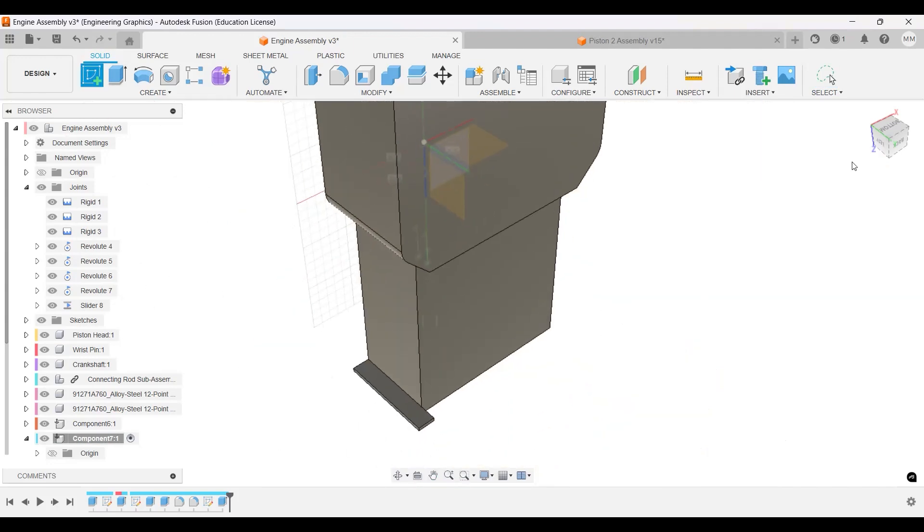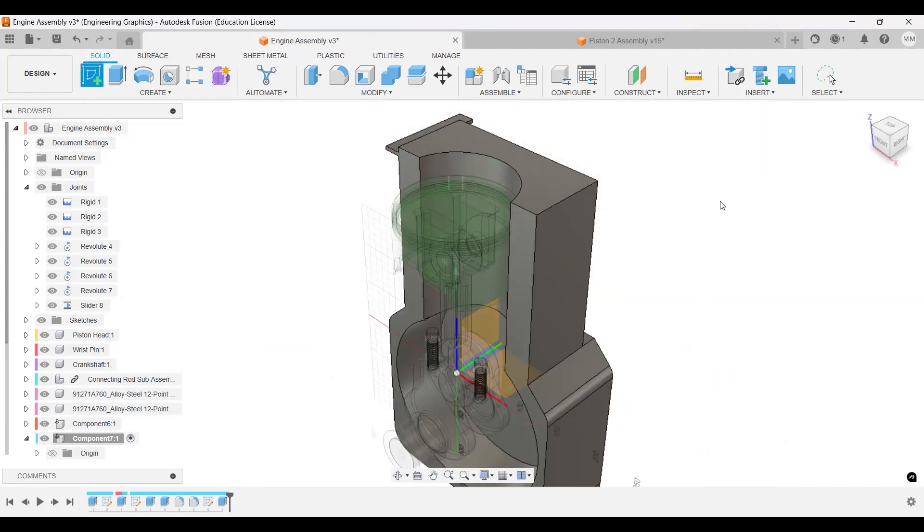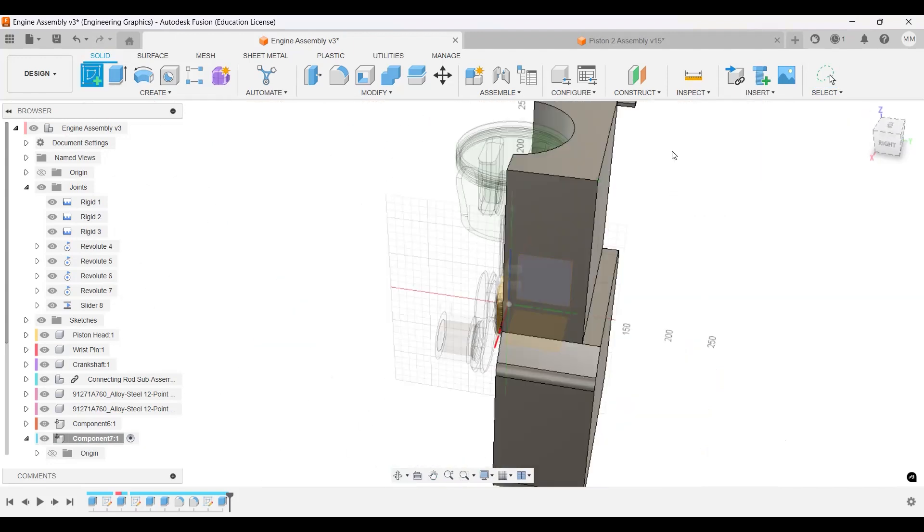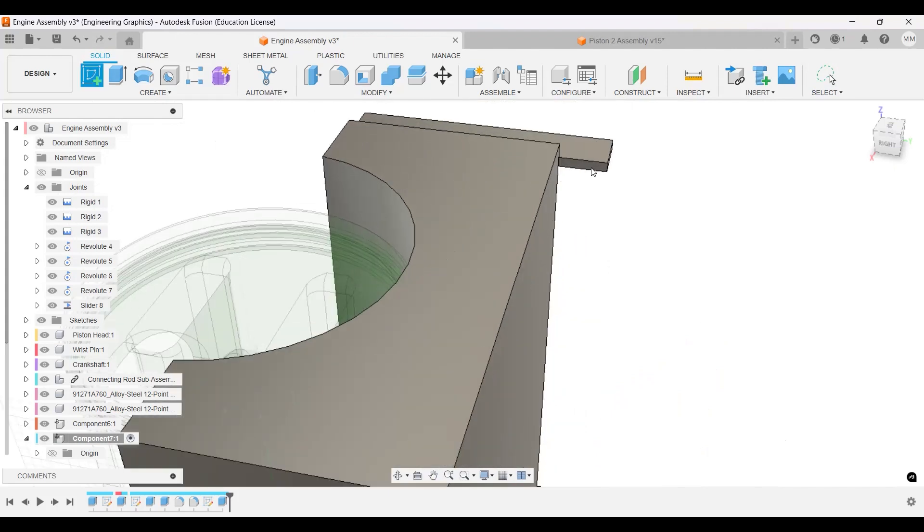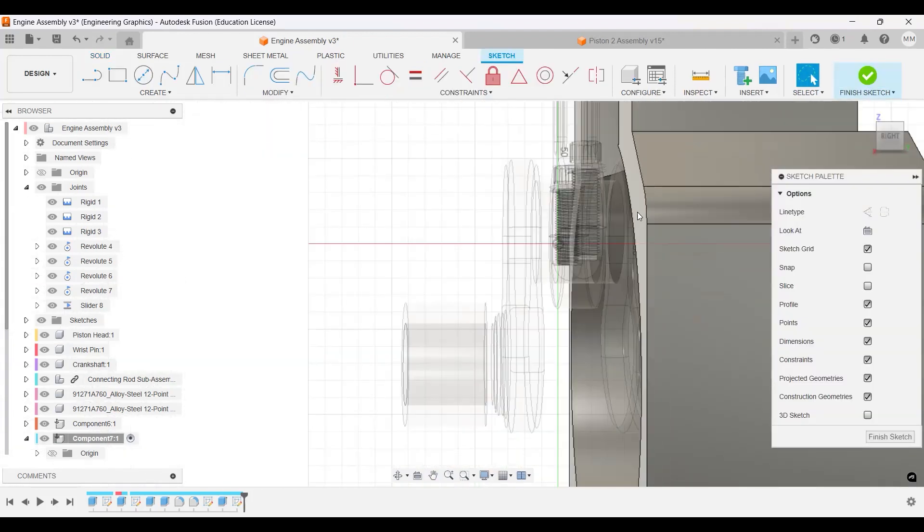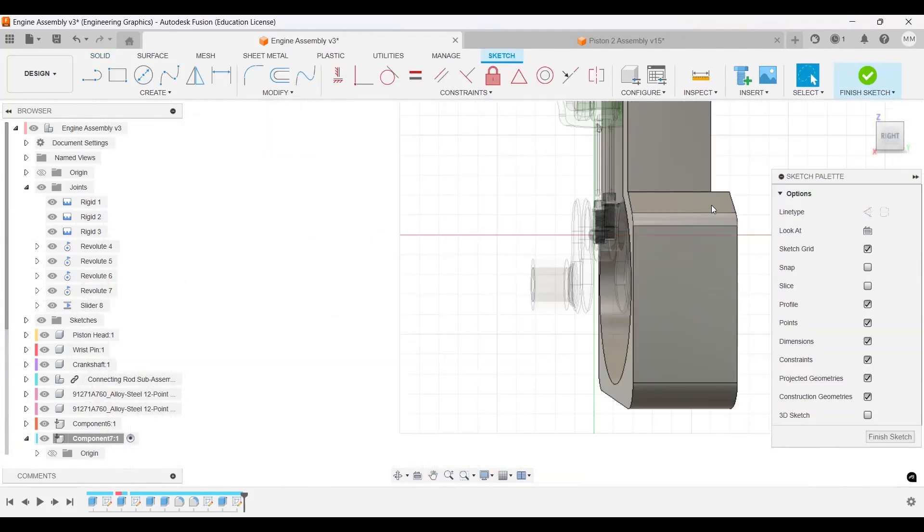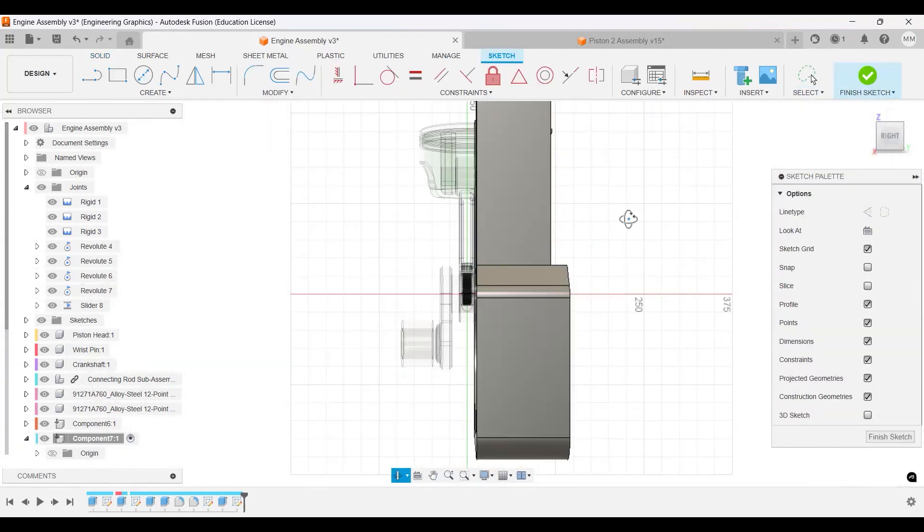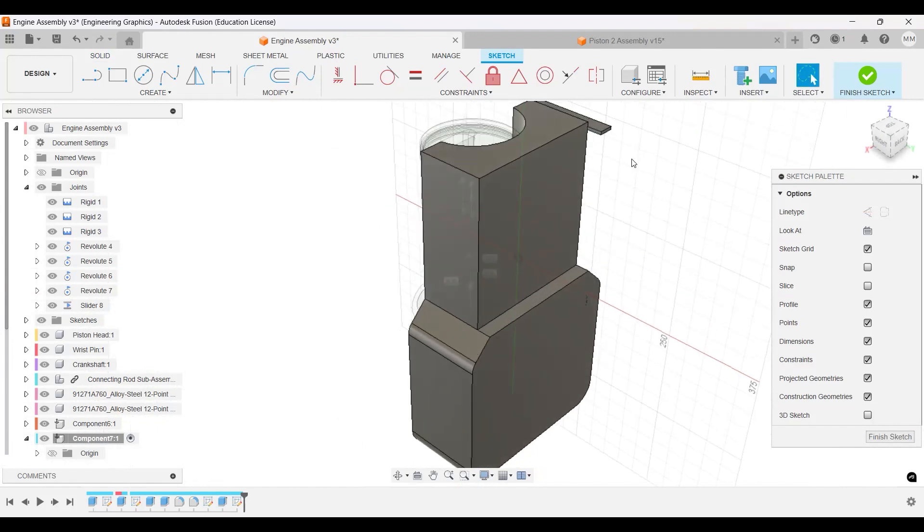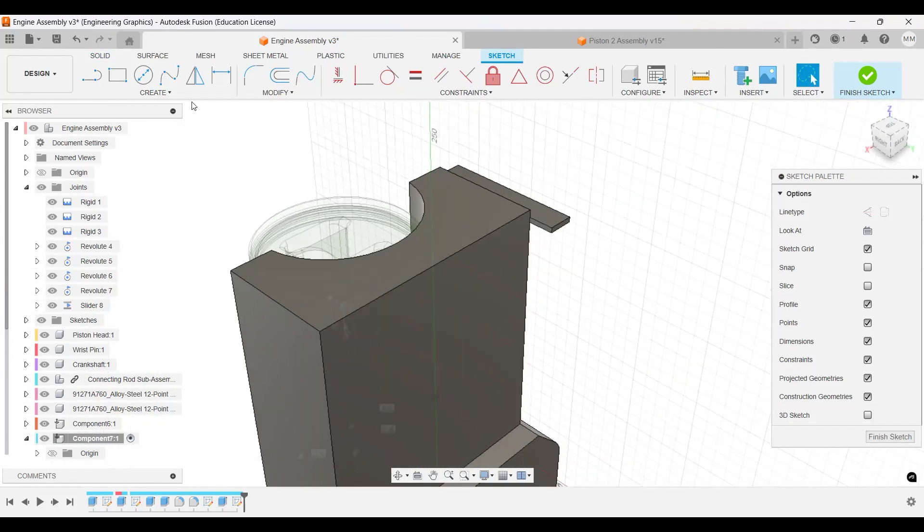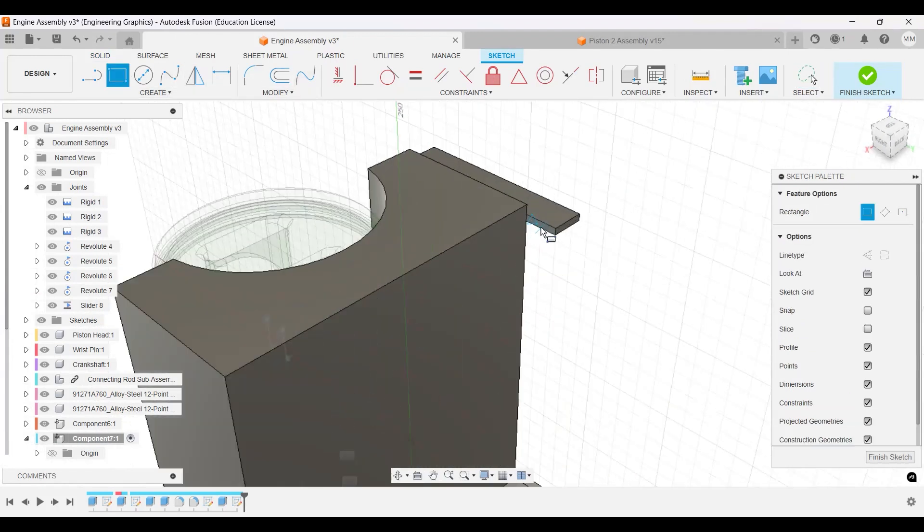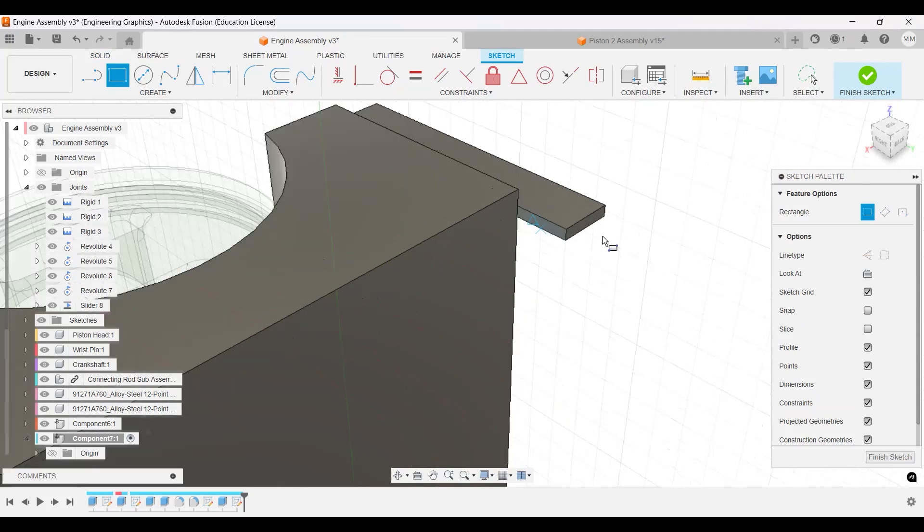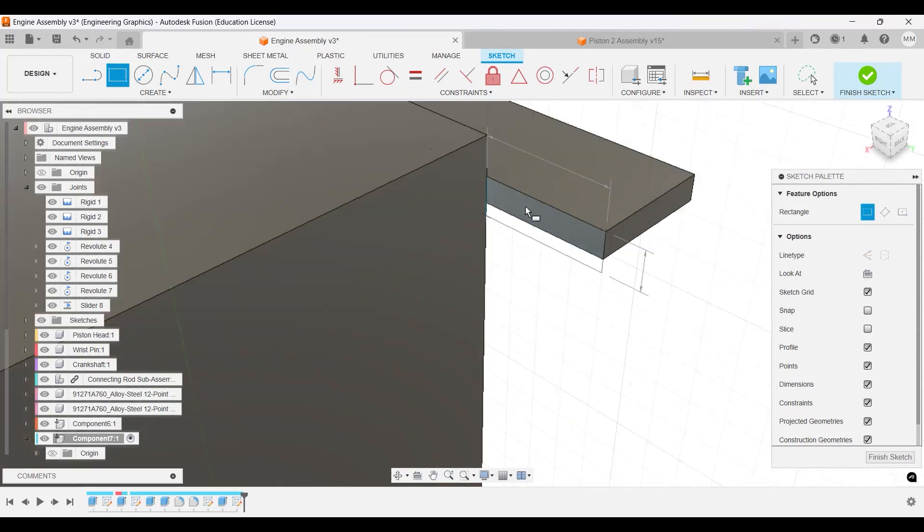On that face over here. Click, click, click, click, click, click, click. Like that, okay.